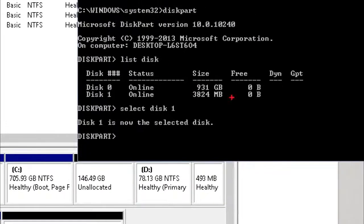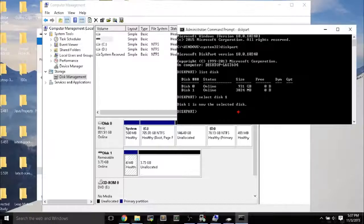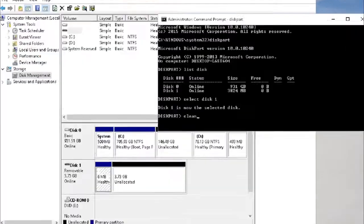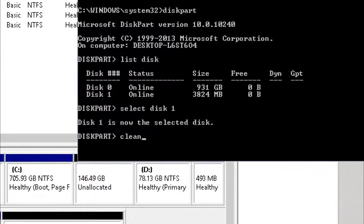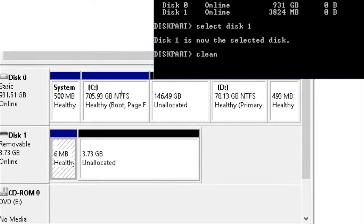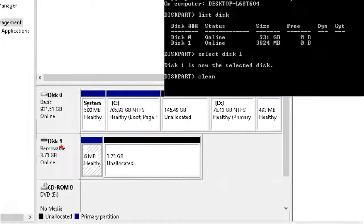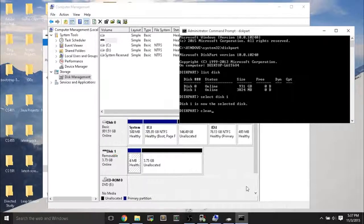So after you select the disk, you do select space disk space the number. In this case, disk 1 was the USB flash drive. And then finally, you just type clean. And what happens is, after you press Enter, you wait one minute, and then the USB flash drive is completely cleaned.